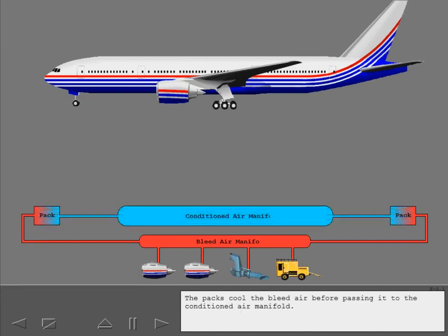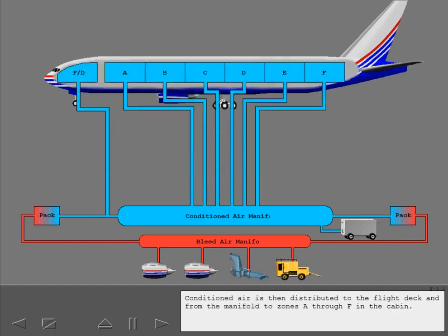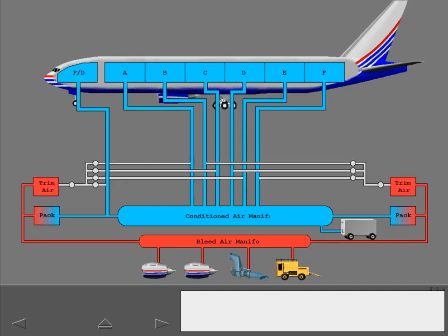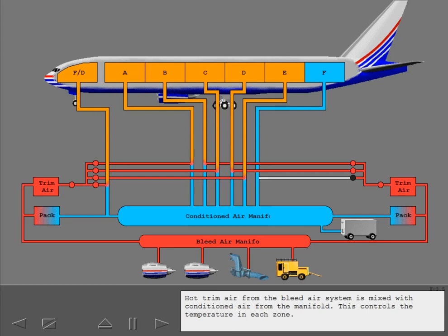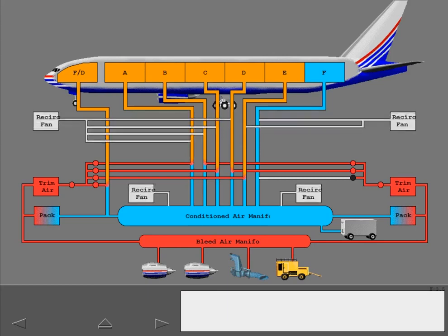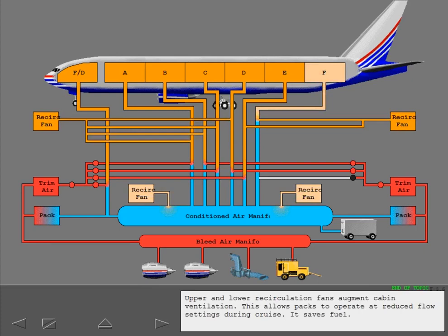The packs cool the bleed air before passing it to the conditioned air manifold. Conditioned air can also be added to the conditioned air manifold by ground air sources. Conditioned air is then distributed to the flight deck and from the manifold to zones A through F in the cabin. Hot trim air from the bleed air system is mixed with conditioned air from the manifold to control the temperature in each zone. Upper and lower recirculation fans augment cabin ventilation, allowing packs to operate at reduced flow settings during cruise to save fuel.